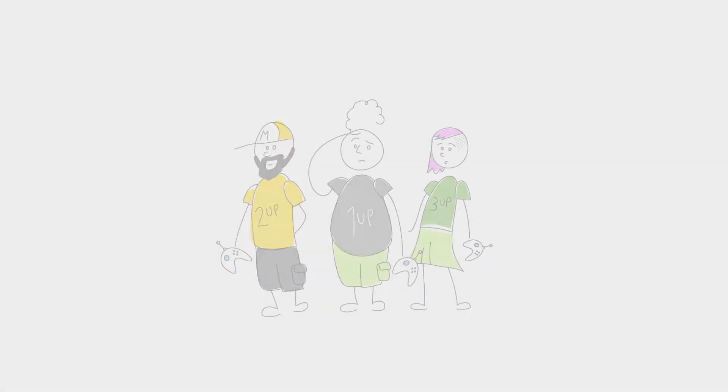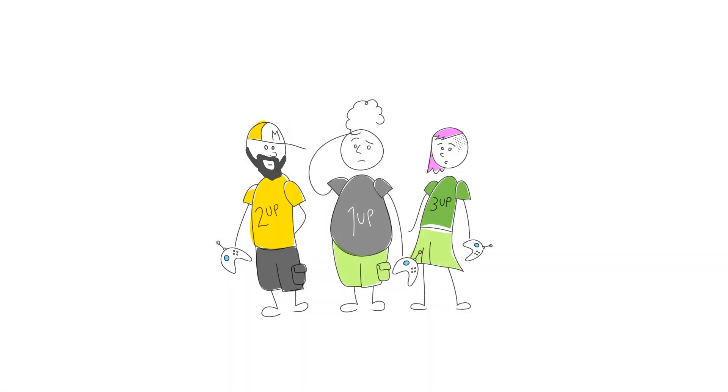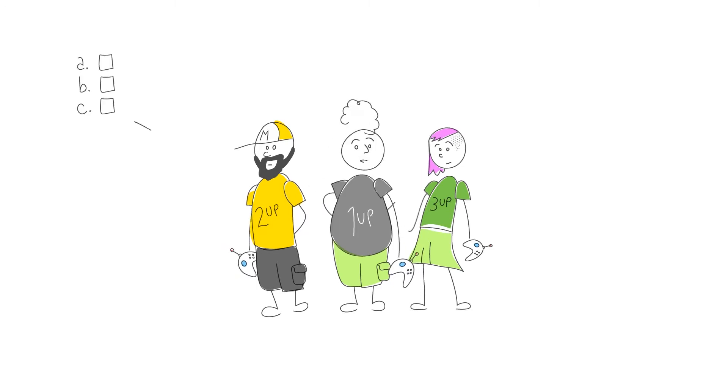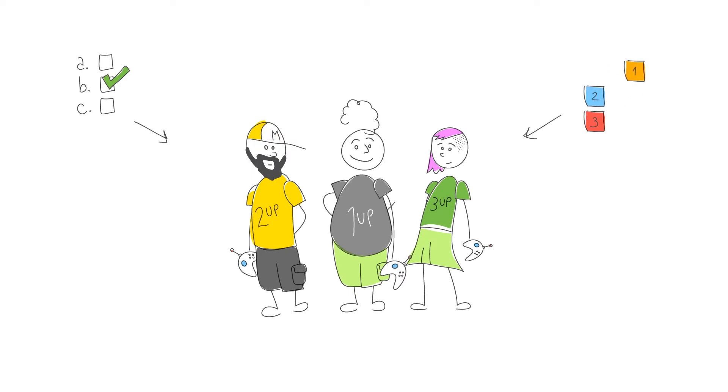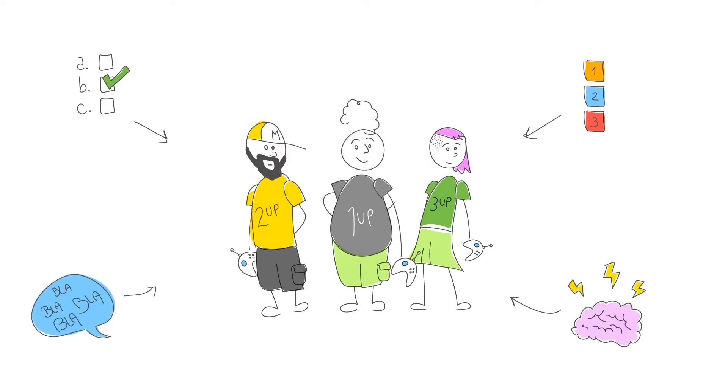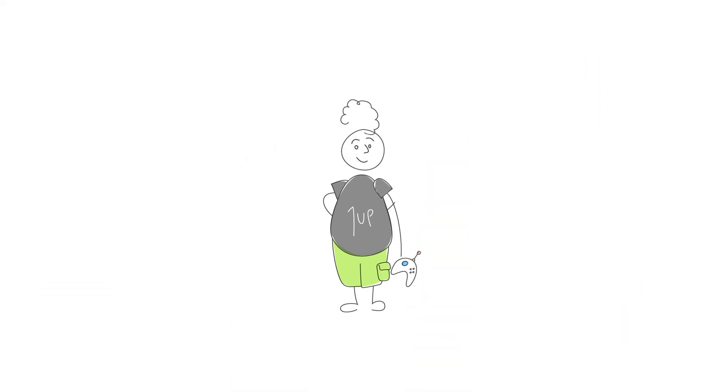Don't worry, we won't ask you to write code or model a 3D character. But we will ask you, from time to time, to help us make decisions by voting, prioritizing features, sending comments, participating in brainstorming meetings and so on.